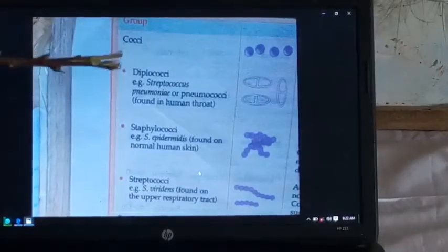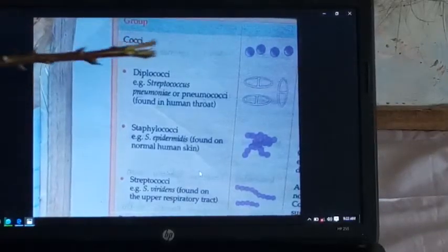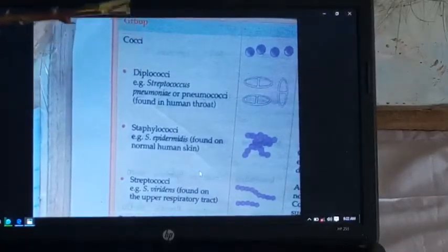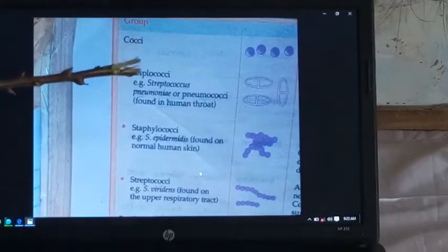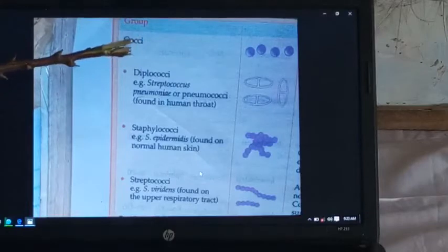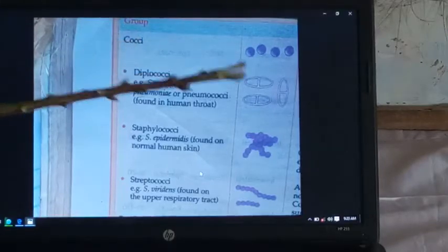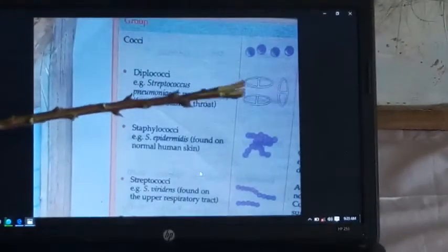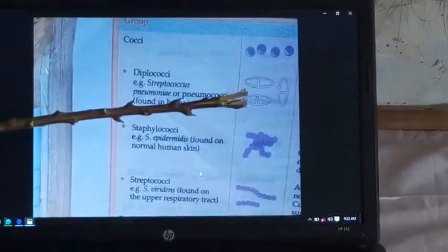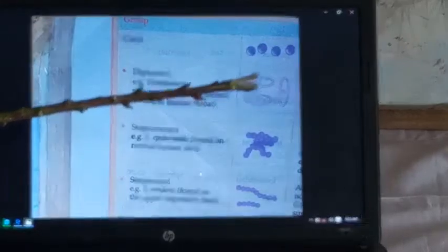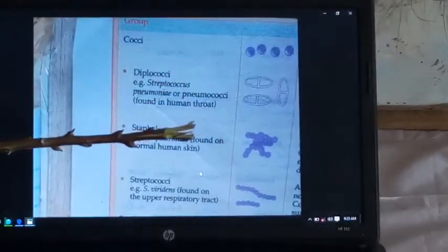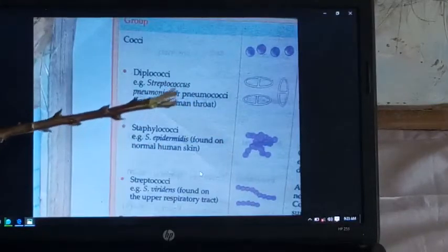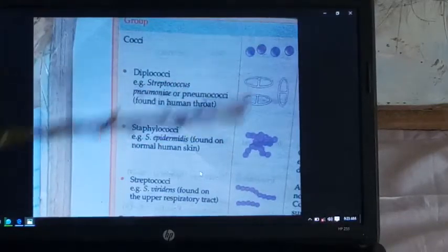Here are structures of different shapes of bacteria — cocci. Under cocci, we have diplococcus. You can see the structure — how it looks. It occurs in pairs. For example, we have Streptococcus pneumoniae, or pneumococci.